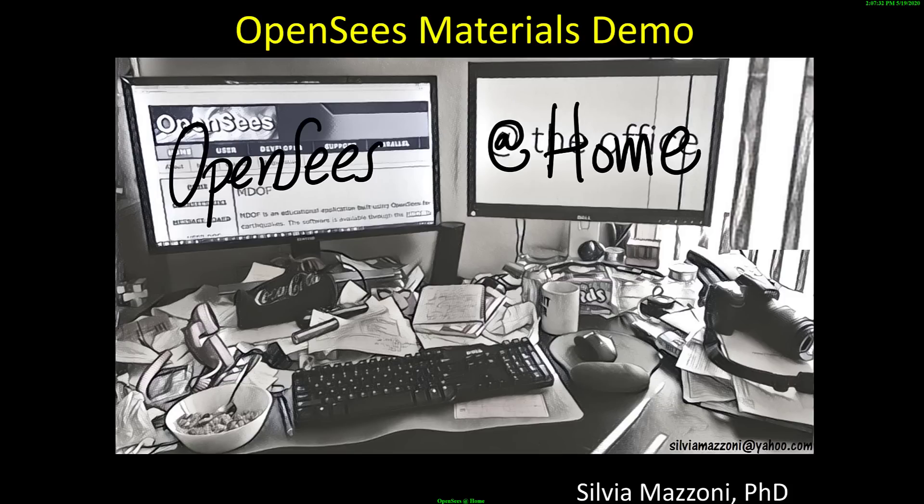Hello and welcome back to OpenSeas at Home. Today's video is going to cover a demonstration of a few different materials that I've selected that are easy to demonstrate, and I'm just going to go through one by one.